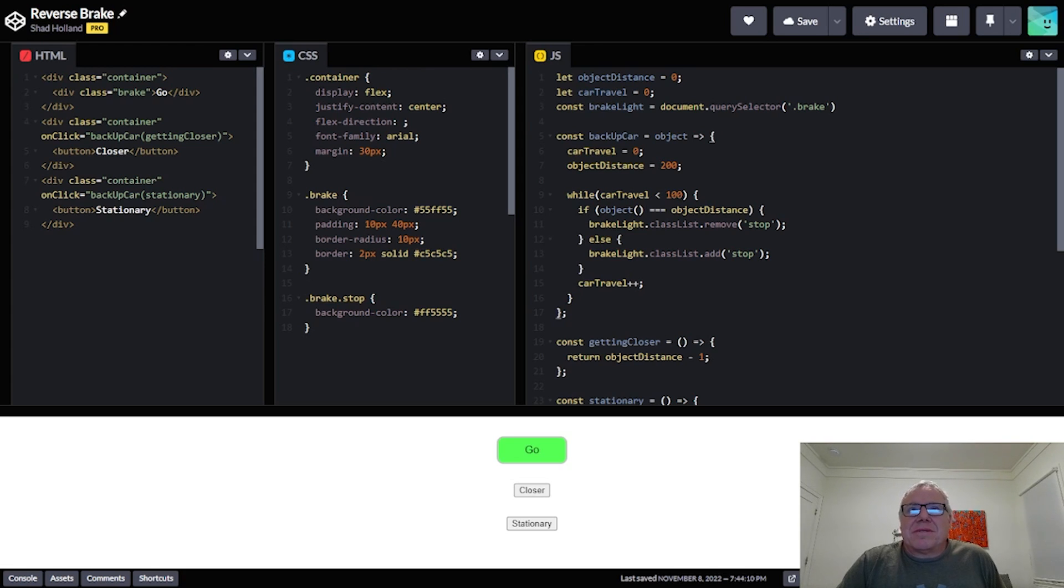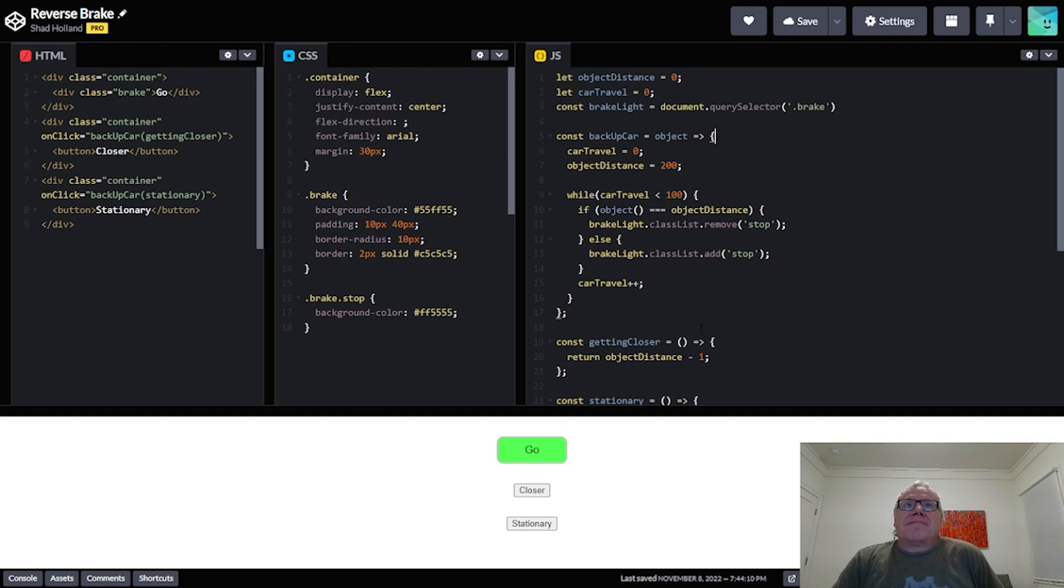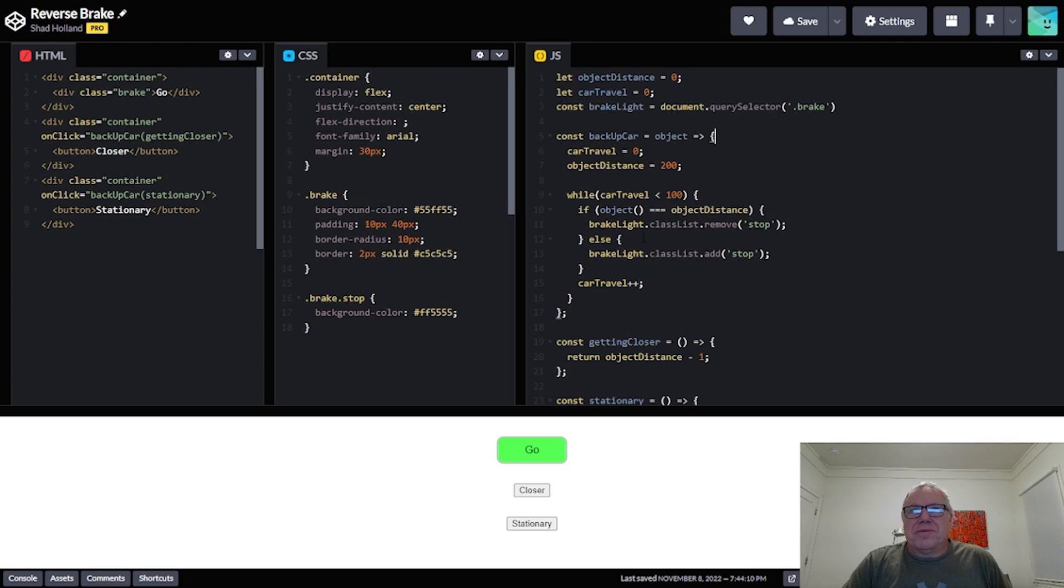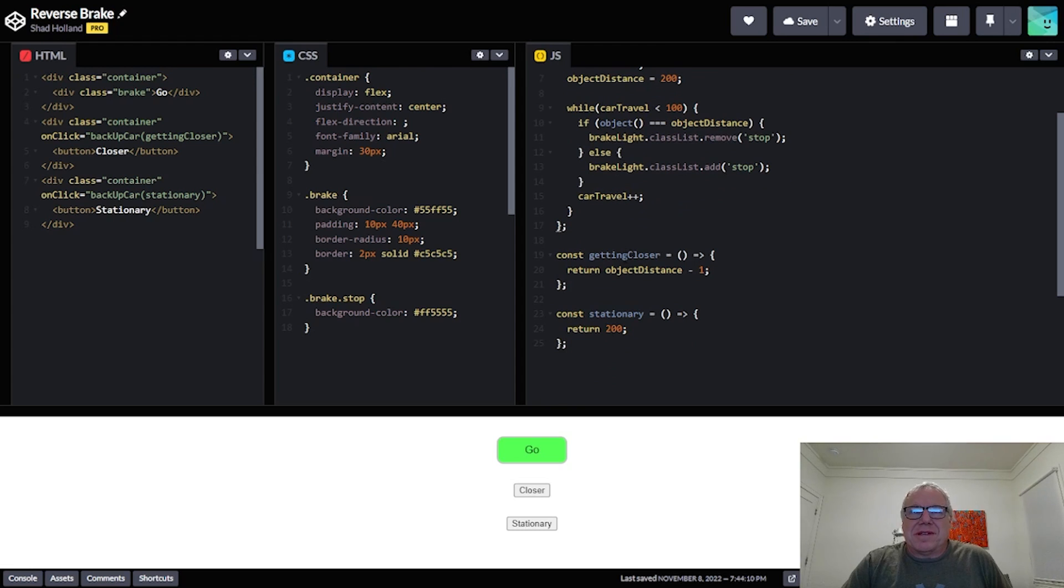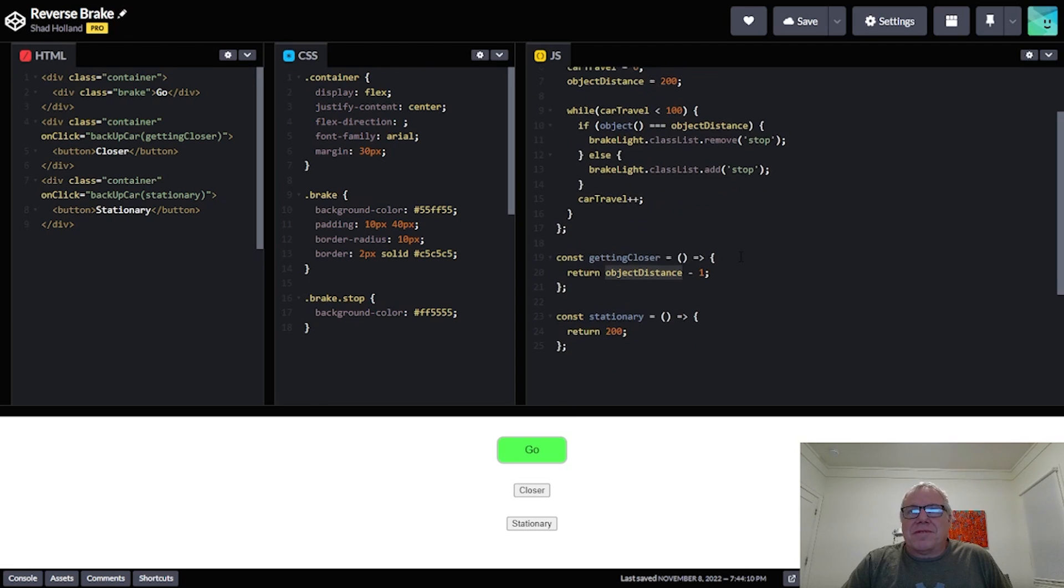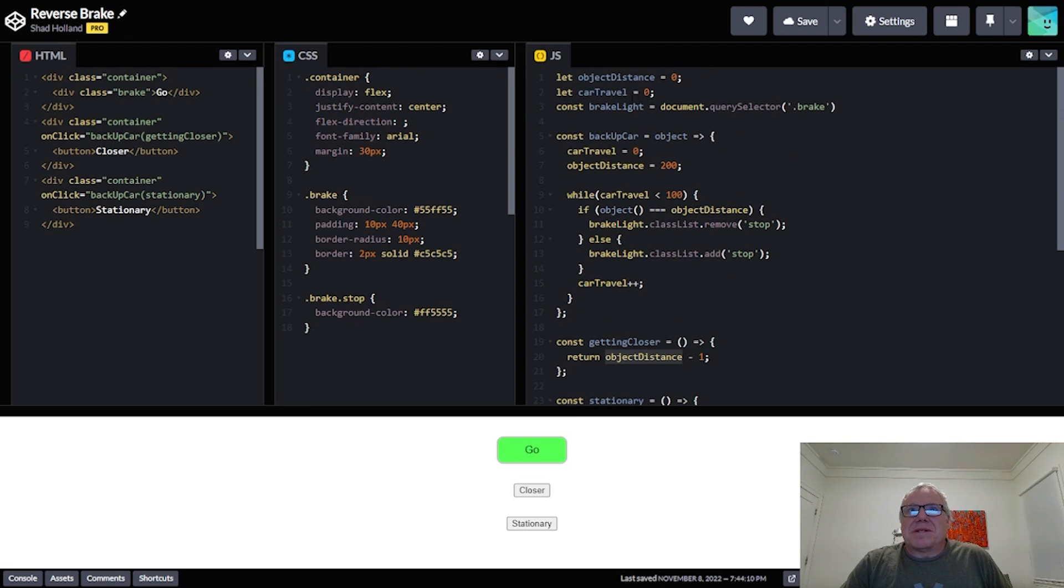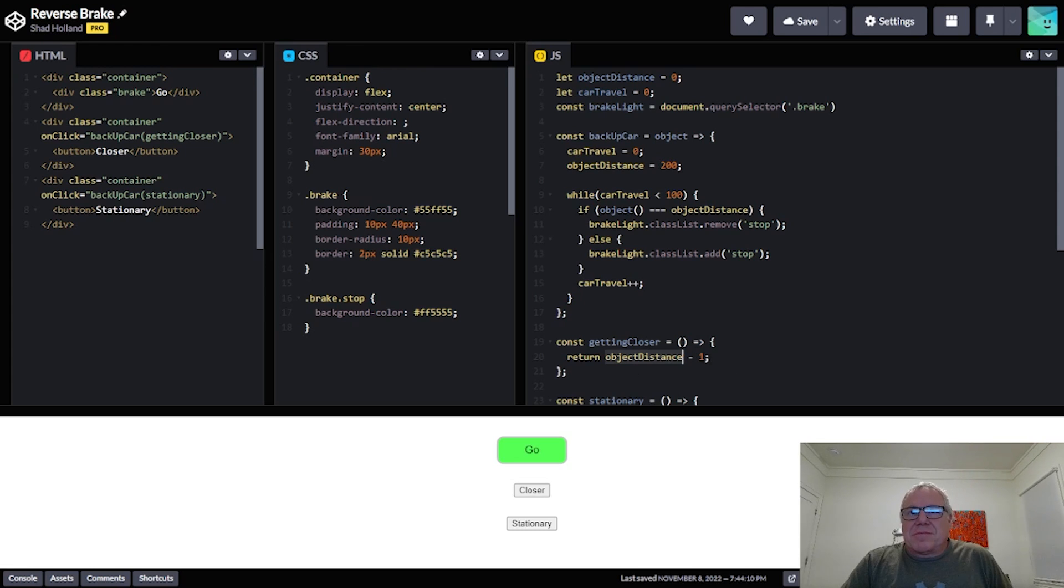And then we're gonna increment the car travel and that's just to continue this loop going 100 times, right? And it is 100 times. We're starting at zero, so we do loop through 100 times. So we're gonna come down here and you're gonna see getting closer subtracts one from the object distance.